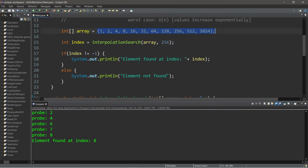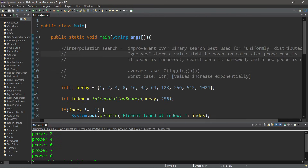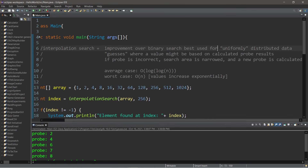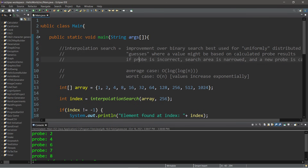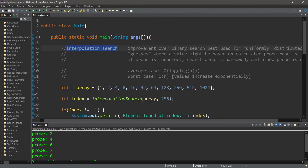Here are the results: we iterated the while loop five times, making five different guesses. After the first guess was incorrect, we narrowed the search area, then probed again and again until we found the right value. That's an interpolation search — an improvement over binary search, best used for uniformly distributed data. It guesses where a value might be based on a calculated probe result, with an average runtime complexity of O(log log n) and a worst case of O(n) when values increase exponentially.